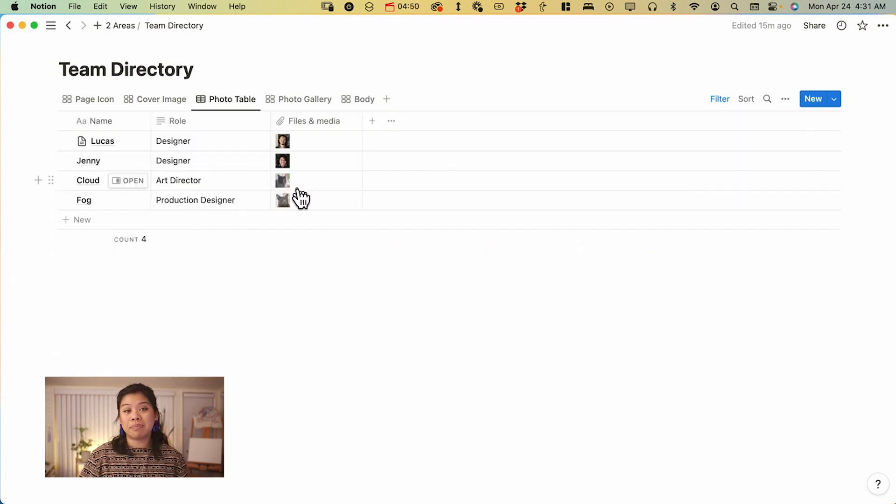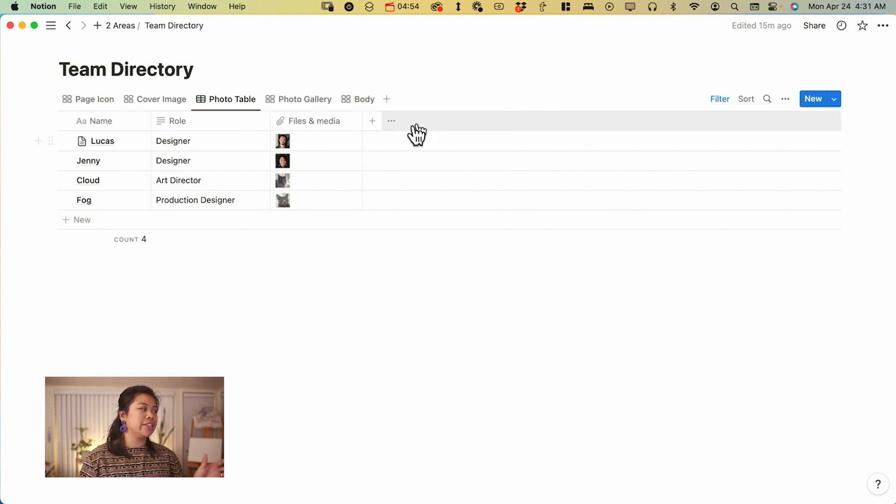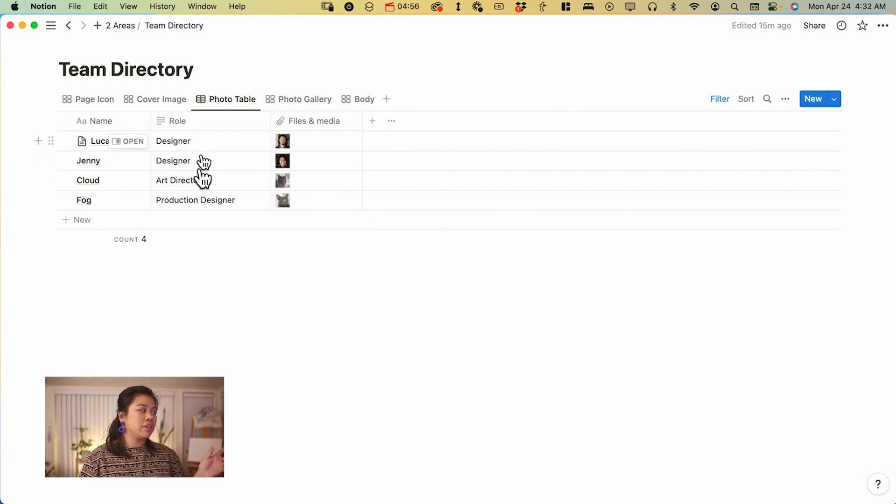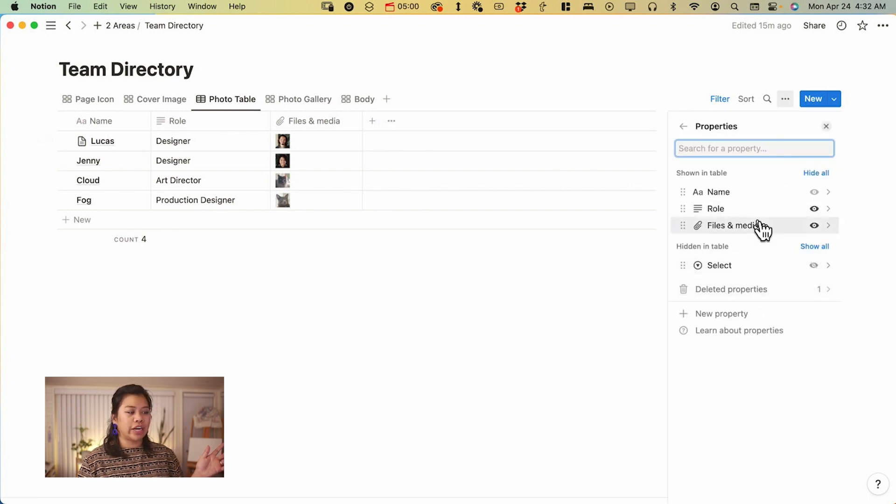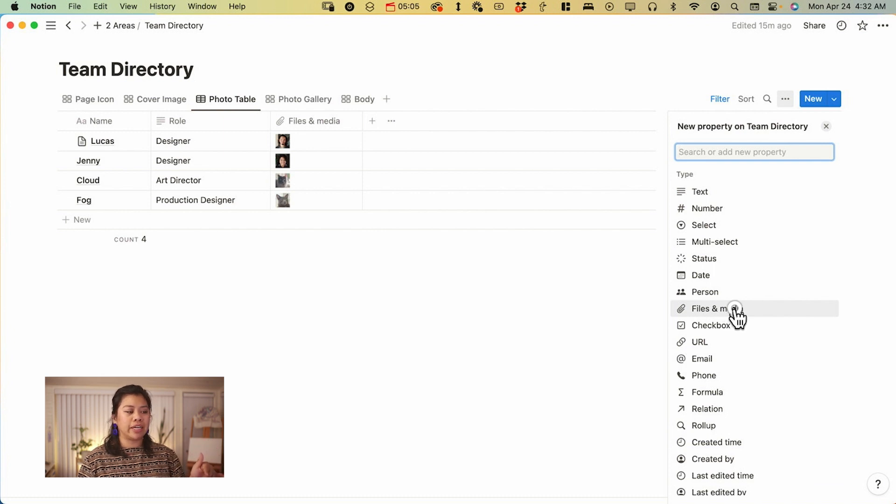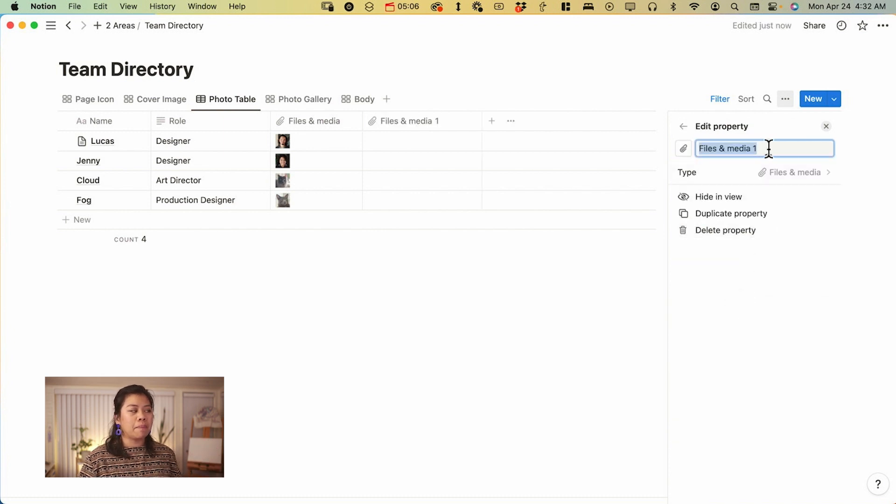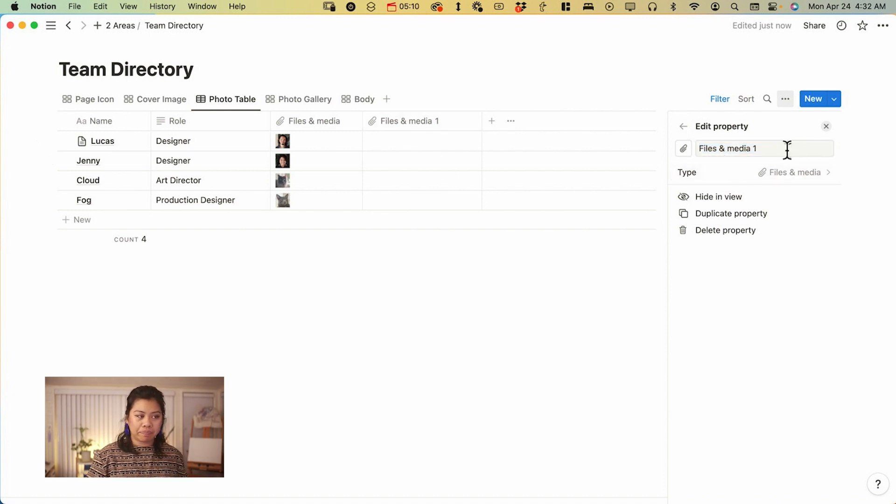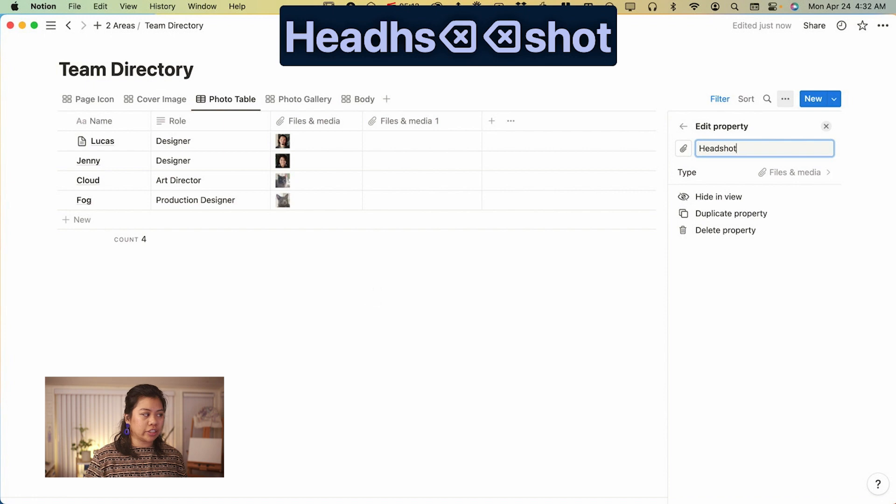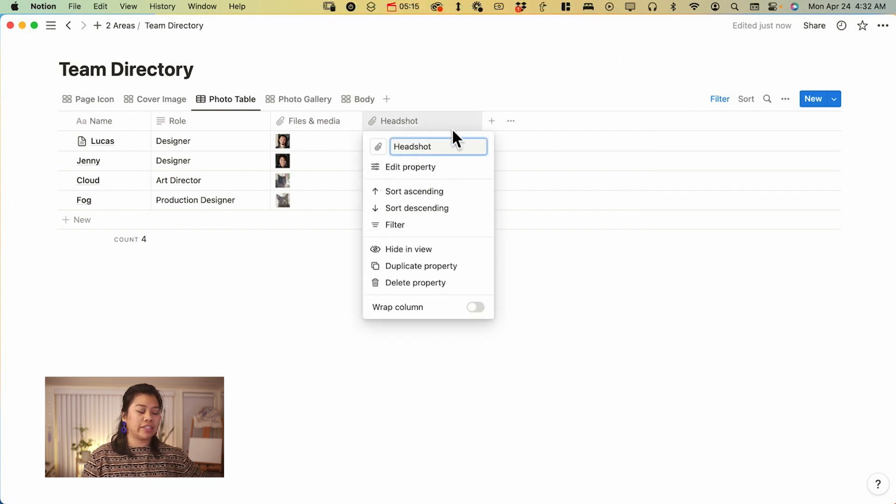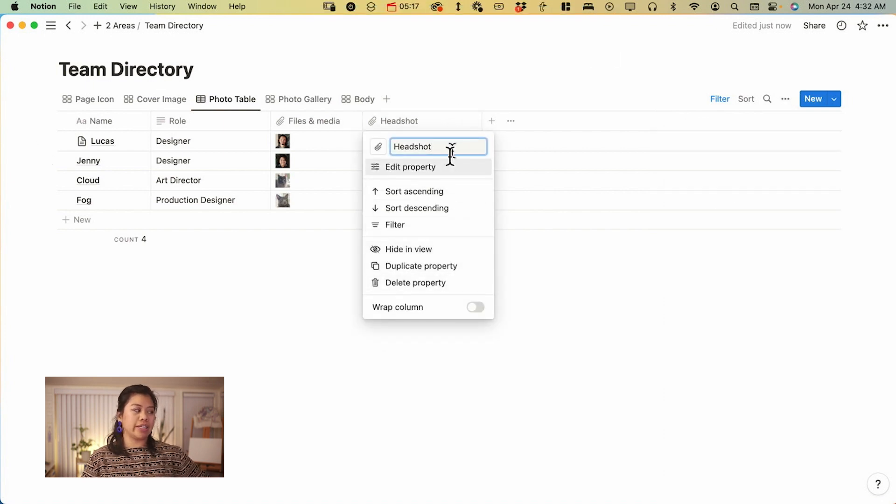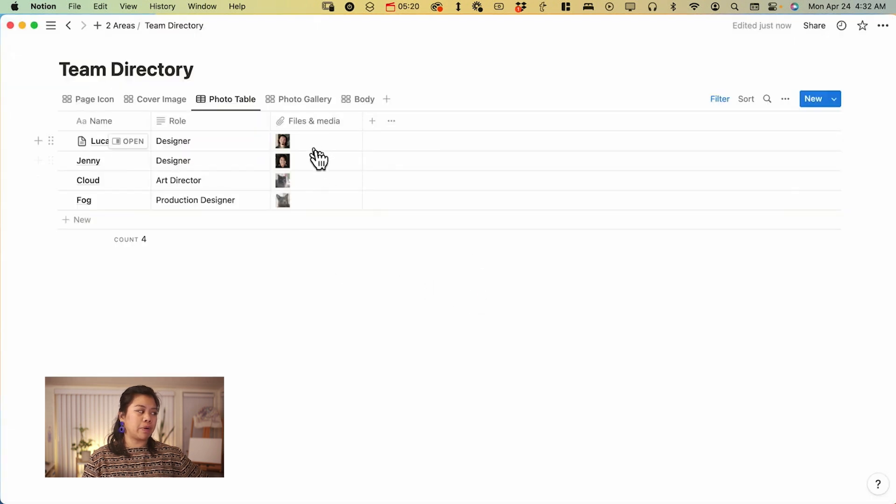The next way is going to be the files and media property. And this is a property that is added in addition to your name, the role. In order to add it, you click on the three dots over here, and then you're going to add a new property. It's going to be called files and media in the type, but you can always change the name to something else like headshot so that it's a little bit more clear on what it is. But that's how you add a files and media property.